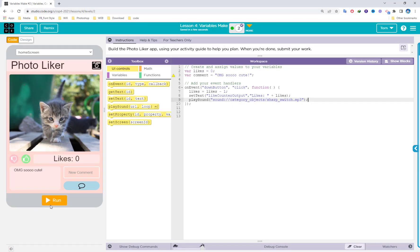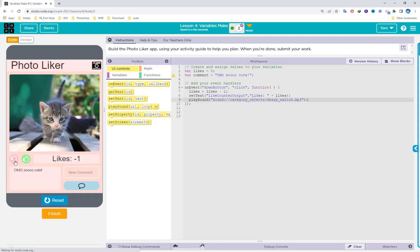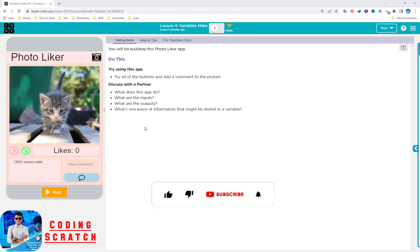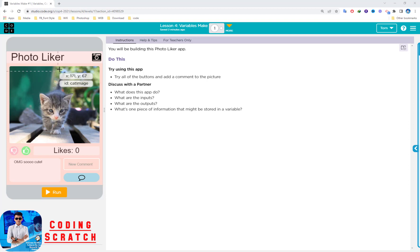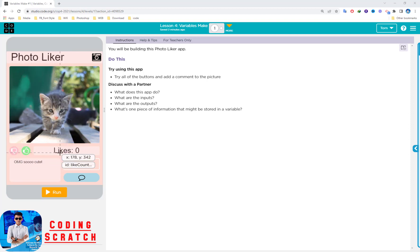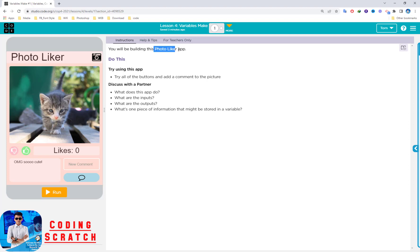Hello everyone, welcome back to Coding Scratch! Today we go to another lesson — the lesson talking about variable mix. At the left-hand side we can see the screen app. We have a cat, a button for like, a light counter, and a down button. We read the instruction first: you will be building this photo like app. The name of our app is Photo Like.